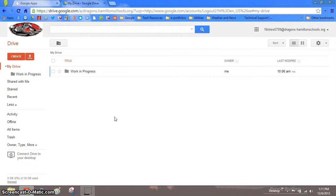Hello boys and girls, this is Mrs. Matina. This screencast will show you how to restore a document from the trash can.